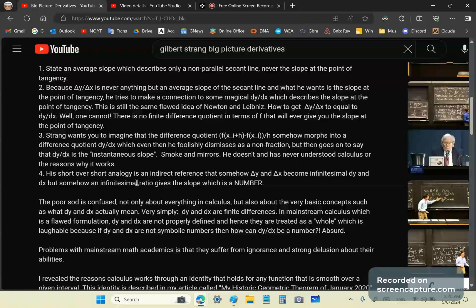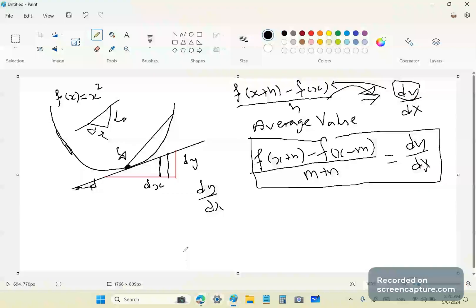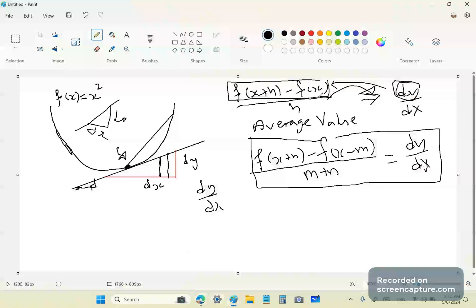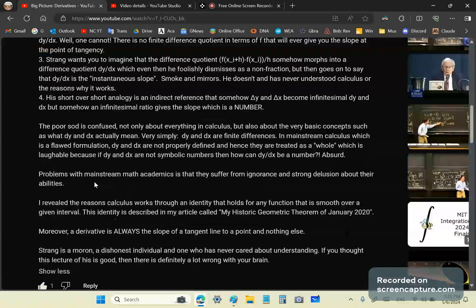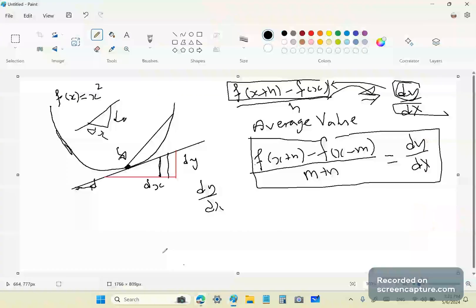In other words, you cannot, as I said earlier, and I think about two or three times, you cannot take this numerator and state this dy in terms of the numerator. You cannot do it, and you cannot state this dx in terms of h. In other words, there's no way to use f to get to the derivative. They are just finite differences. They are these finite differences. dy, dx, dy, dx, dy, dx. Get it? That's all they are.